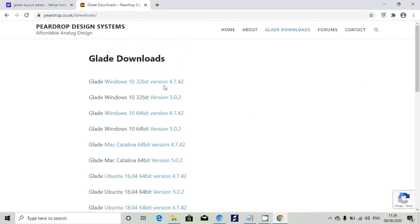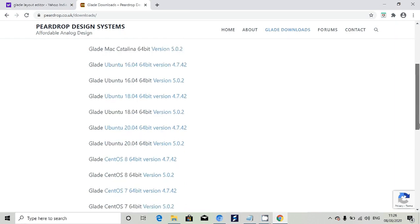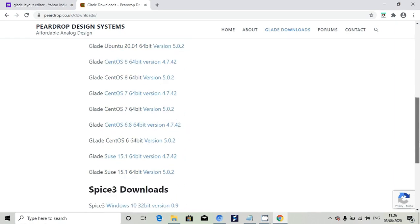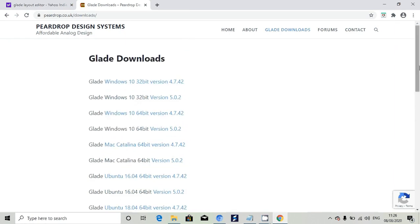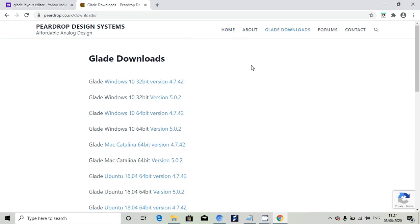You can see different versions for Windows 10, Ubuntu, everything is there. Both 32-bit and 64-bit versions are available. You can download from here and it will give you a zip file.